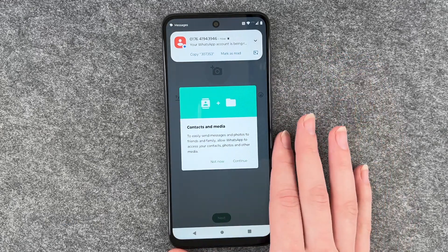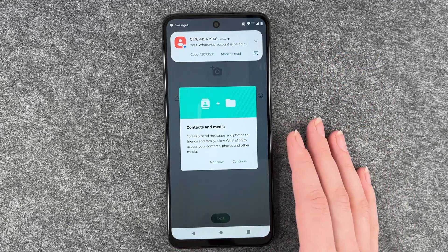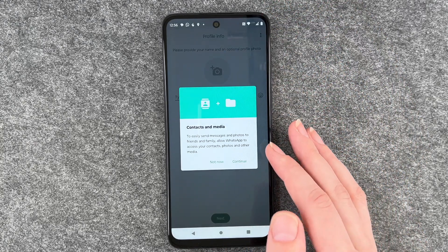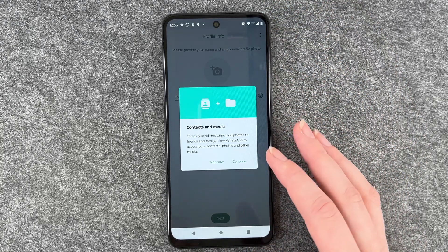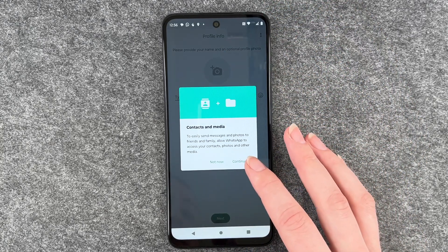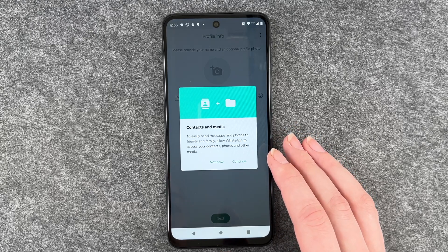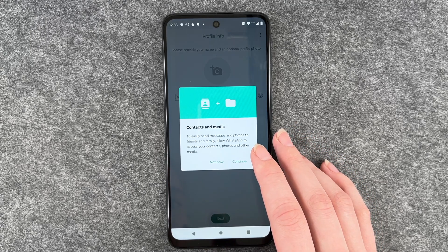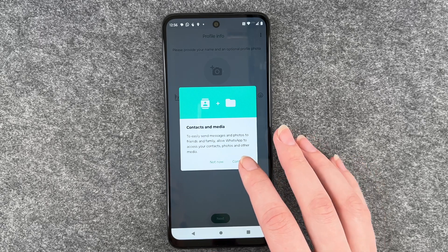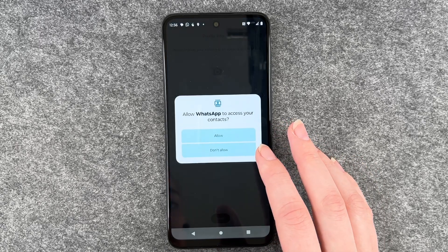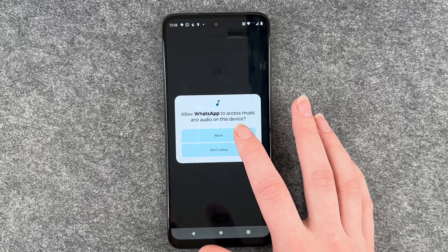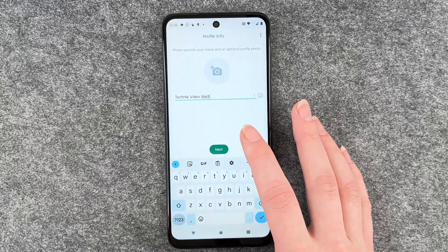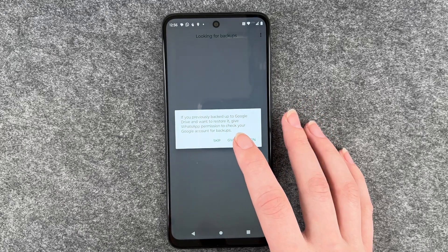There's the SMS and now WhatsApp has verified automatically. Contacts and media — to easily send messages and photos to friends and family. Allow WhatsApp to access your contacts, photos and other media. Continue. Allow. Allow. Sure, I want the whole thing.